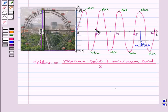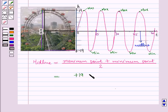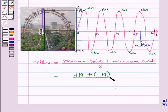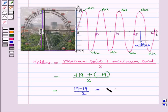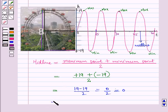In this case of the ferris wheel, the maximum point is 19 feet above 0, so we take it as plus 19, and the minimum point is 19 feet below the starting point, so we take it as minus 19. Midline equals (19 + (−19)) / 2 = 0 / 2 = 0. So the horizontal line is drawn at h equal to 0.